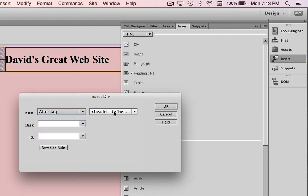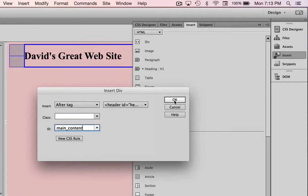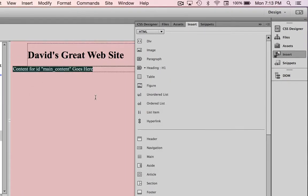I'm going to call it main. I'm going to put an underscore in here because I don't want to have any spaces between words, so main_content, and click OK. Here's my main content div.